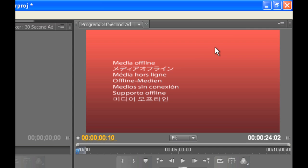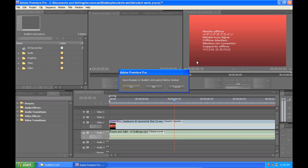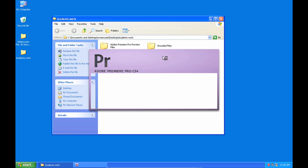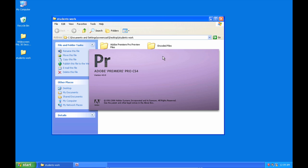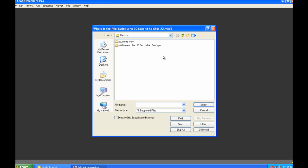So rather than just hitting cancel, close down the project and we'll launch it again. This time when we launch it, when Premiere brings up the dialogue box, we're going to actually point to where these files have been moved to.